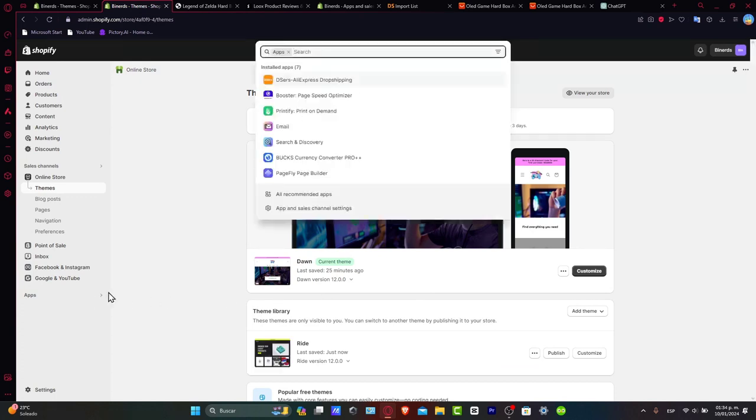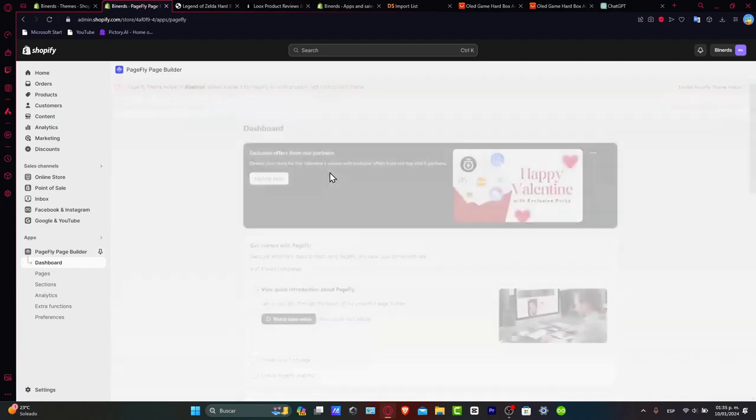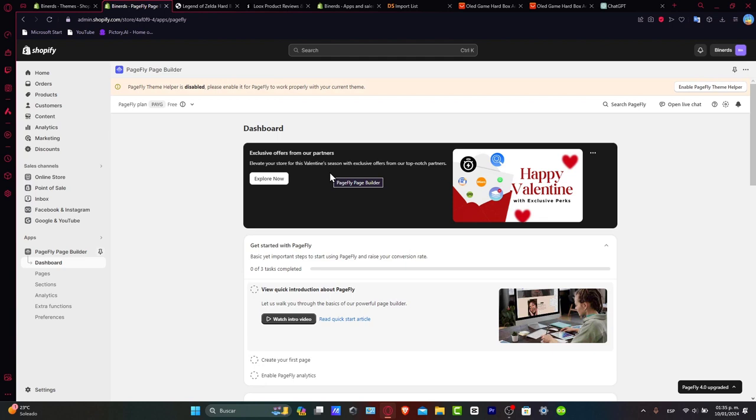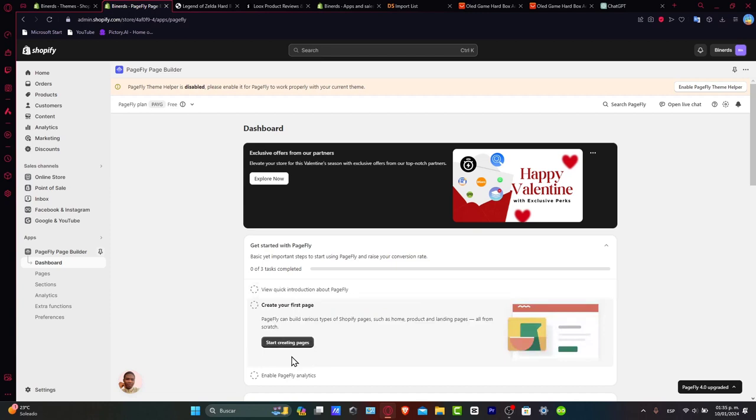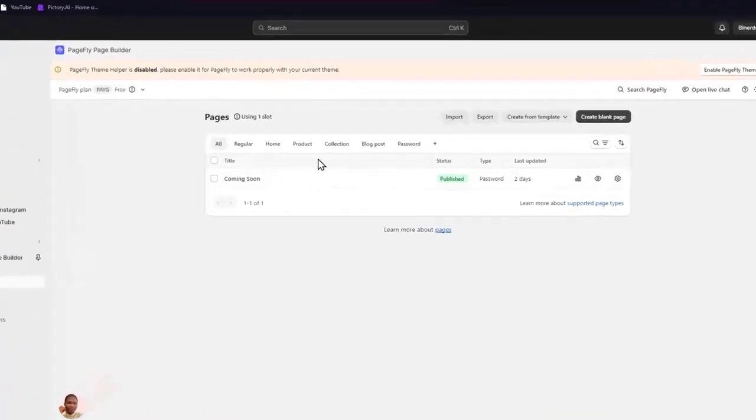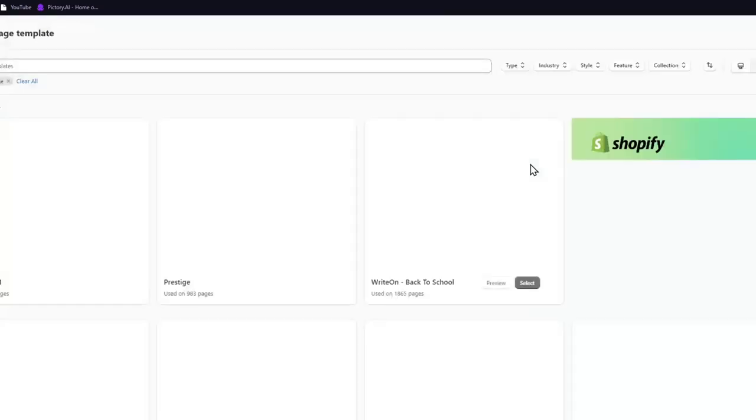If you go into applications, let's go into PageFly. PageFly is a page builder that sometimes is totally free, sometimes it's not. What I want to do is get started with PageFly application. Here in PageFly, I want to create my new page. I'm going to go for product.